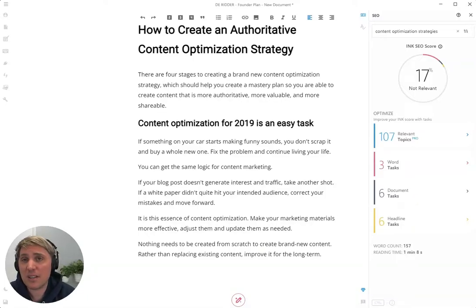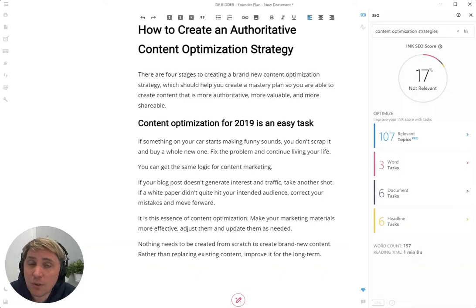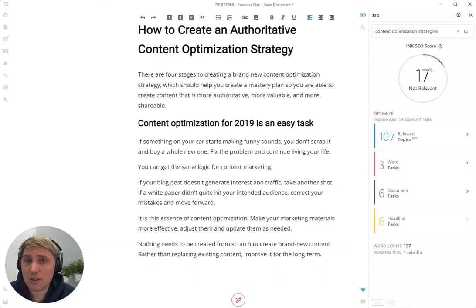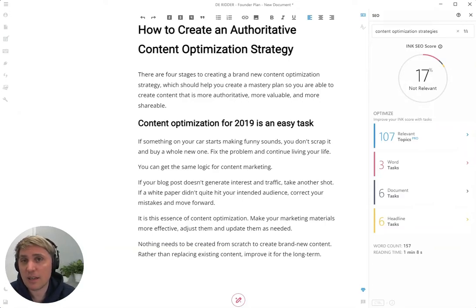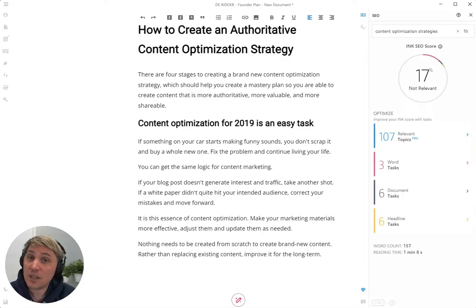Hey everyone, thank you for watching this video. We're going to cover how to do AI writing for long-form content with Ink. If you haven't already watched the first video about the editor that covers where to download it and how to use the keyword research and scoring, watch that one first.